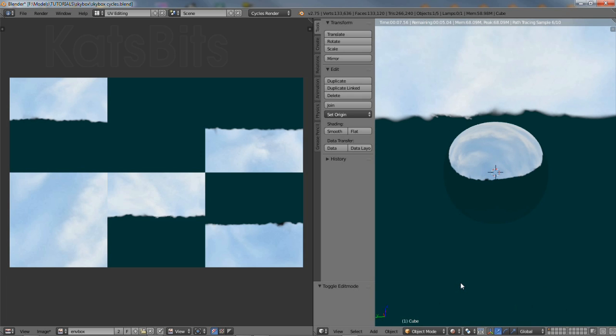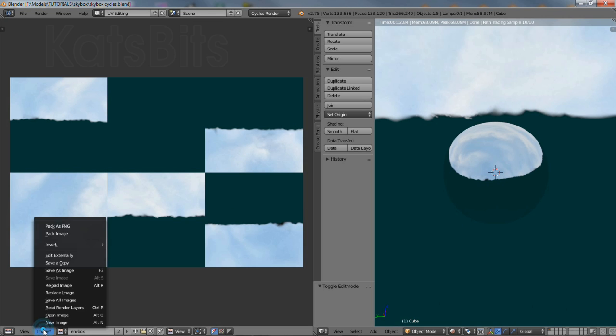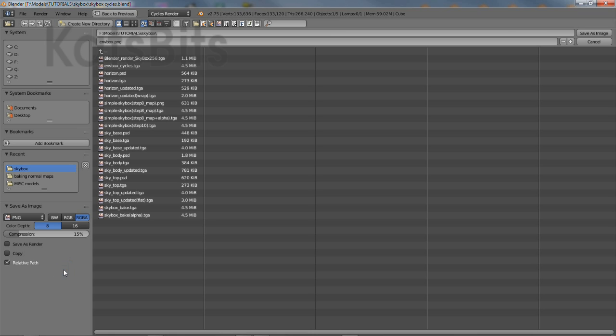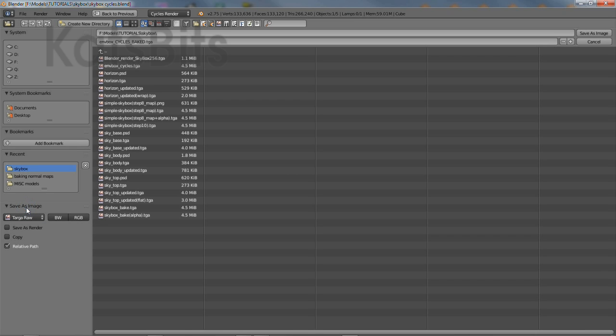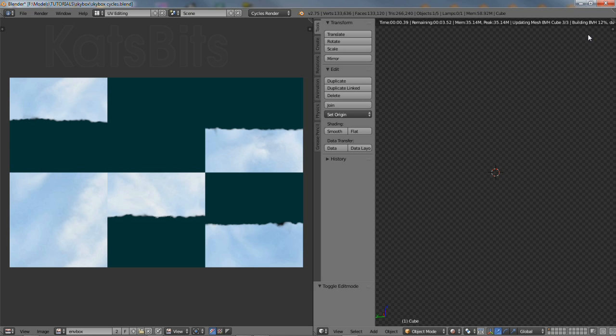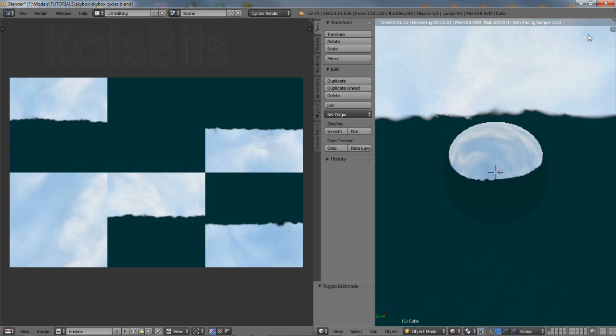To save the file, from the UV image editor, click image, save as image. This opens the file browser. Enter a name, select a lossless or compression free format before then clicking save. Blender will pause momentarily as the data is written to disk, return to the previous screen. With the file saved, ready for use externally.